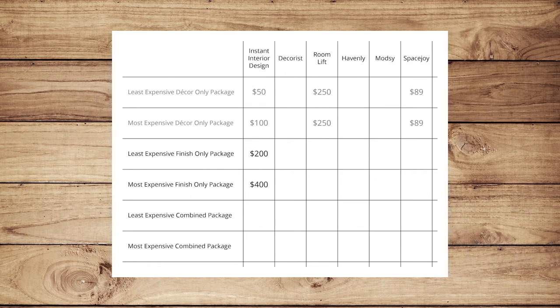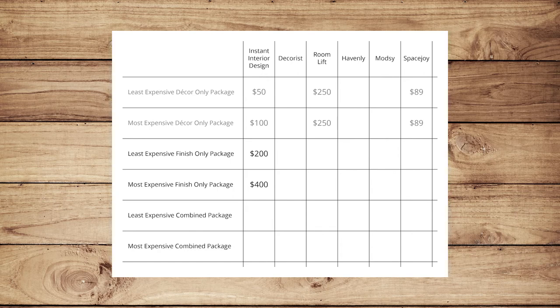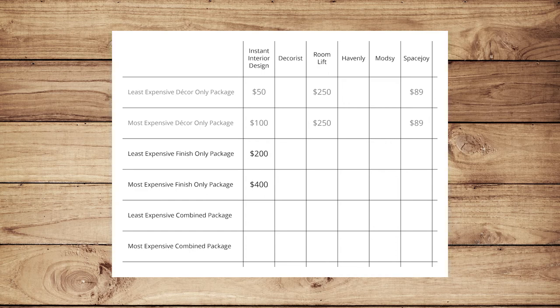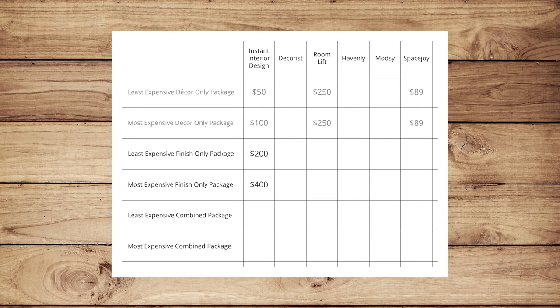Next, we're looking at finished packages. While we assume that you could get a finish-only design from Decorist or Roomlift, IID is the only one that separates those package types out, which means that there's really not a comparison to be had. However, it does highlight that if you're looking for a finish-refresh-only and don't need decor help, IID is a better value.